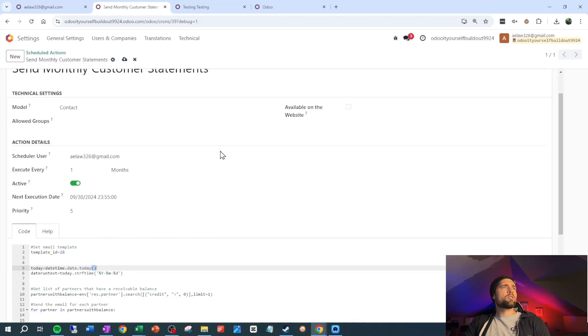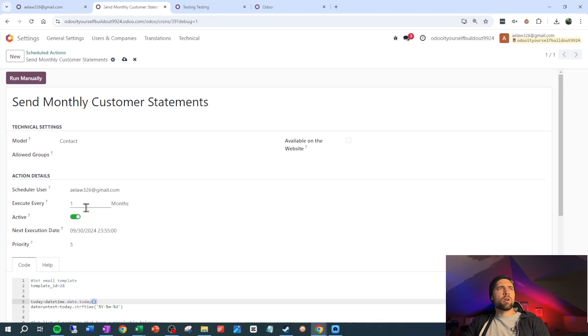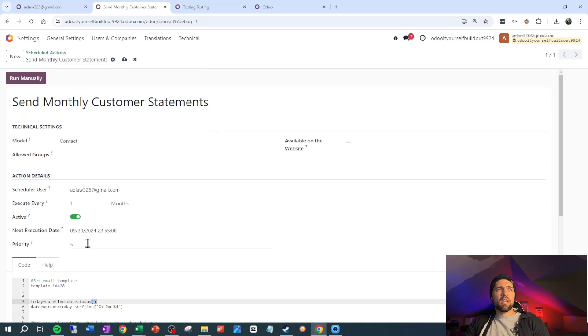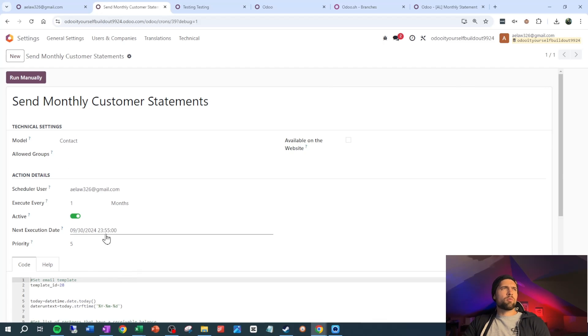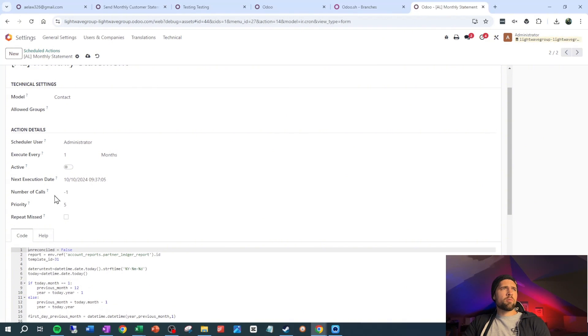Now that we know this is sending properly, we need to set it to send at the end of each month so that it captures all the previous month. We'll come back to our scheduled action, set it to execute every one month, and the next execution date will be at the end of this month at the end of the day. In older versions of Odoo, make sure you set the number of calls to negative so that it goes on indefinitely. You should now have a fully functioning monthly customer statement that goes out at the end of each month. Drop any questions in the comments below or grab some time on my Calendly. Thanks for tuning in — I hope it was helpful, and we'll see you again soon.